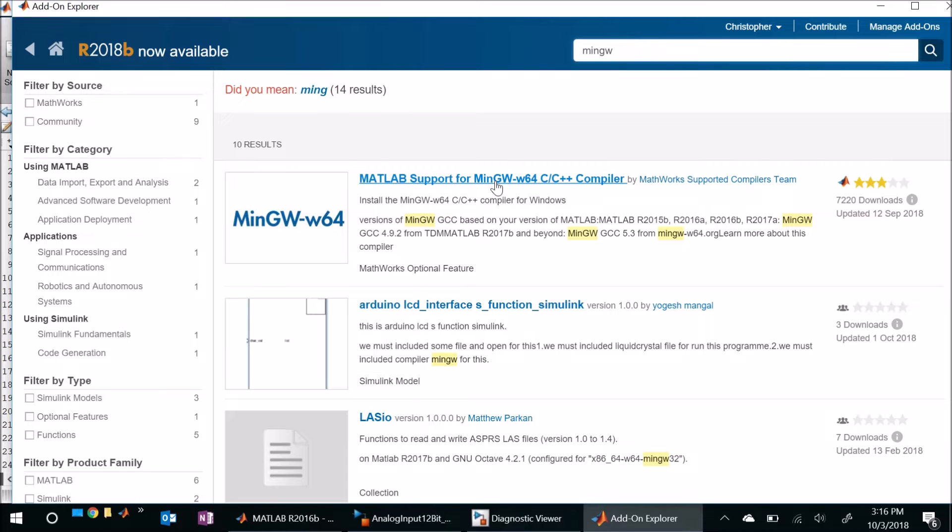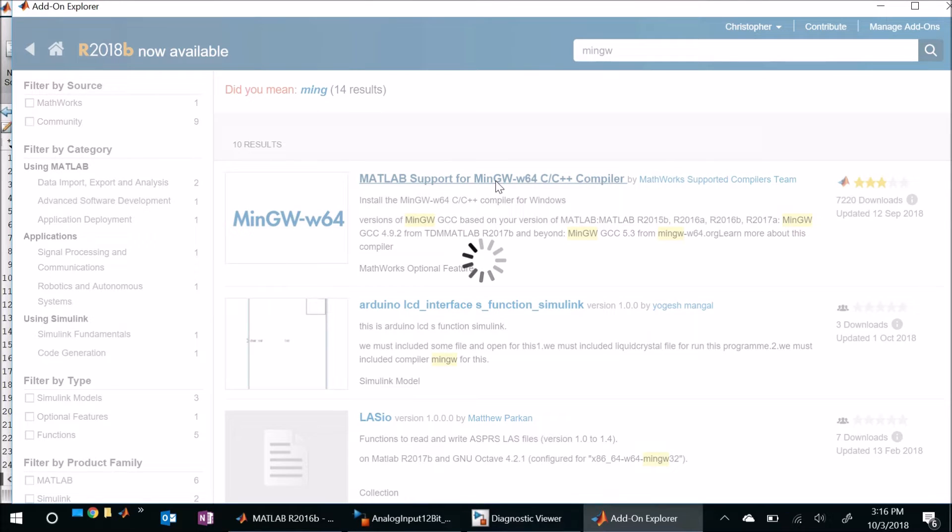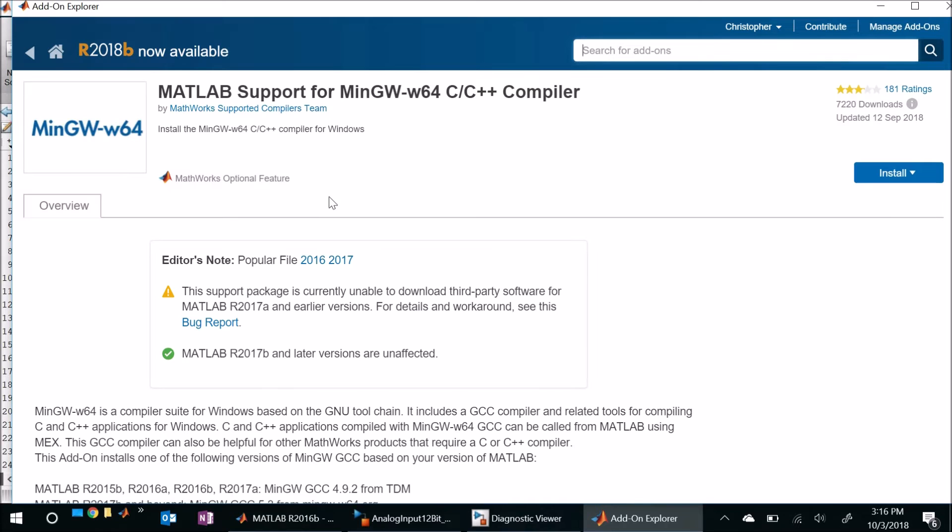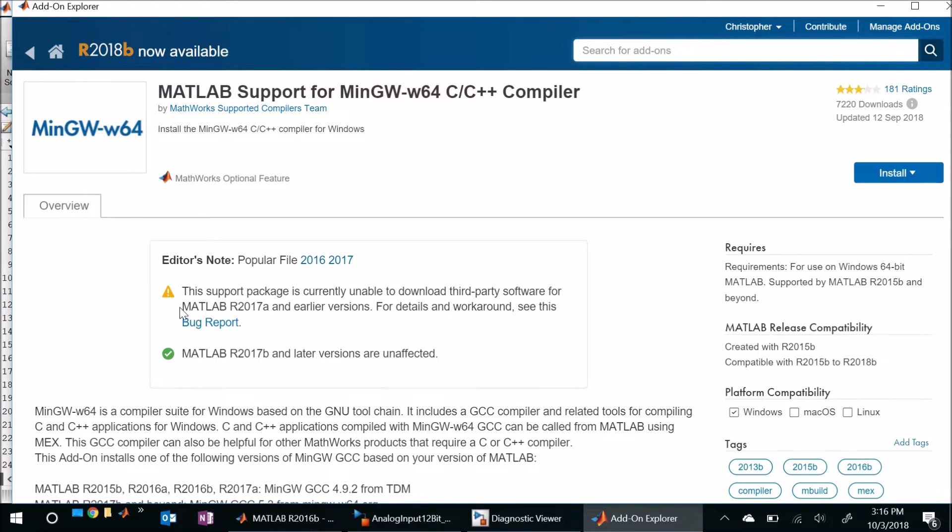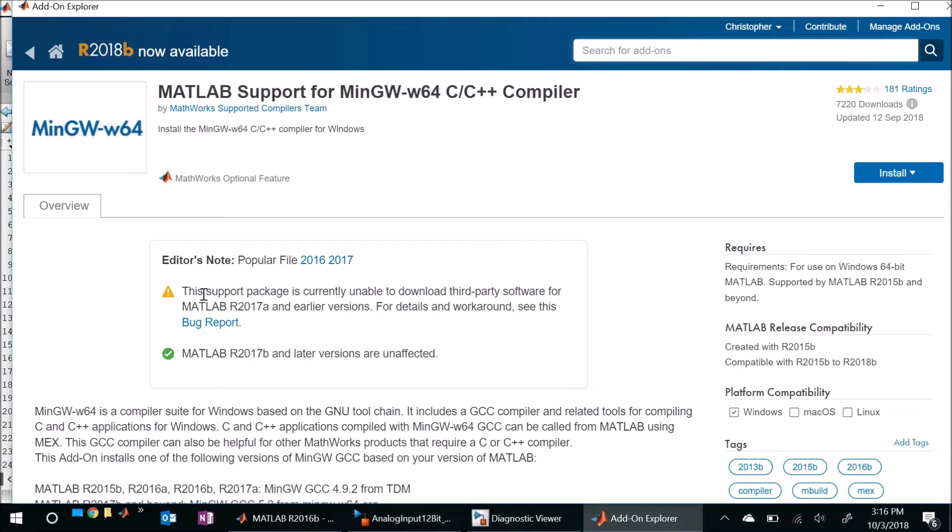And here it is, here's the MATLAB support for the MinGW W64 C compiler. So this is what we're looking for so let's go ahead and click on it. Now unfortunately if you look here this might ring a bell for those of you who watched our video talking about getting the Simulink support package for Arduino hardware set up and running.